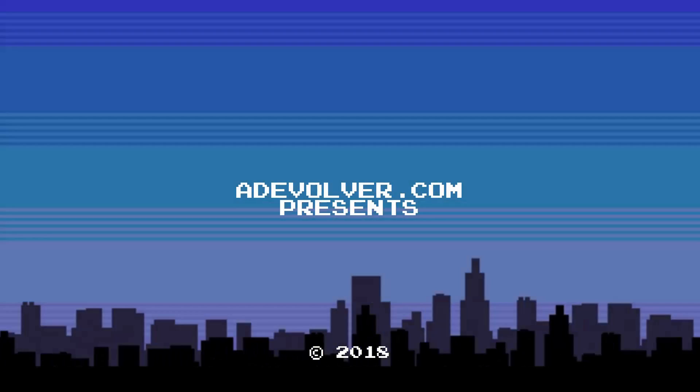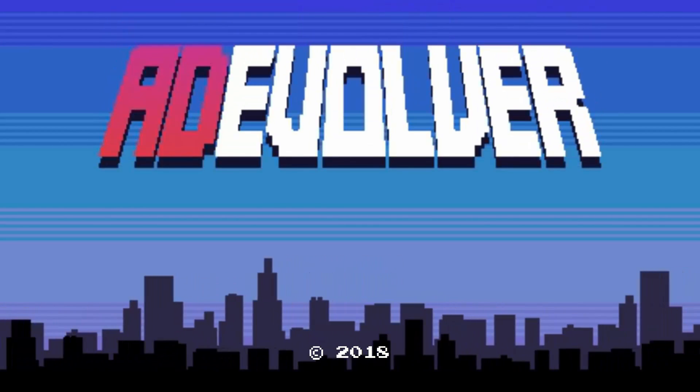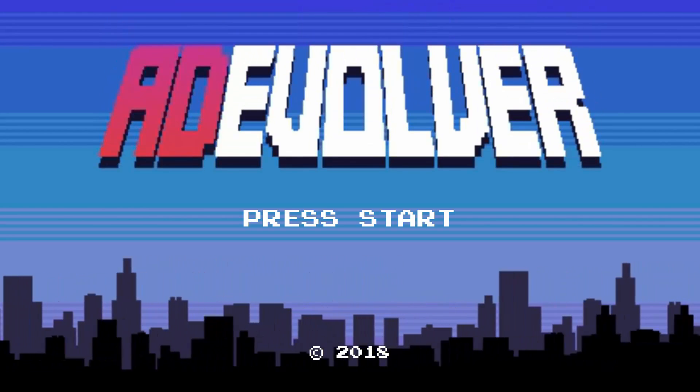In this video, I'm going to answer the question: if you're not using the new AdWords interface, are you missing out? I'm Ed Leake from AdEvolver, and today we're going to take a look at what's new in the new AdWords interface for 2018.